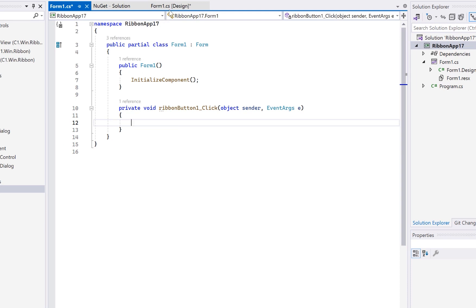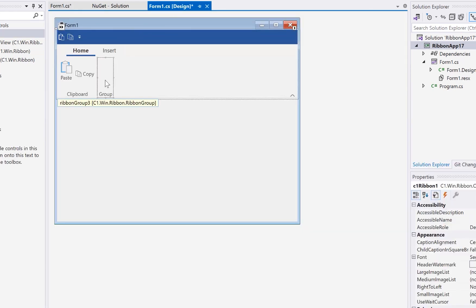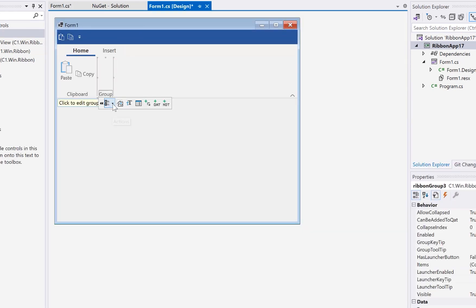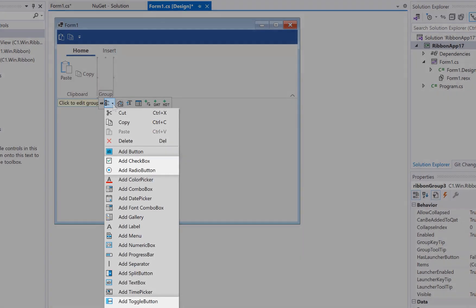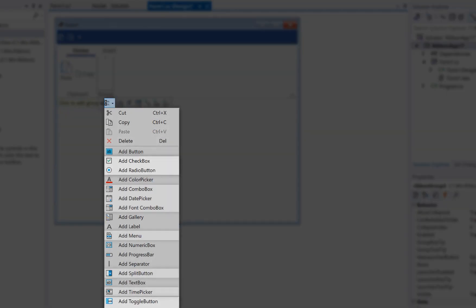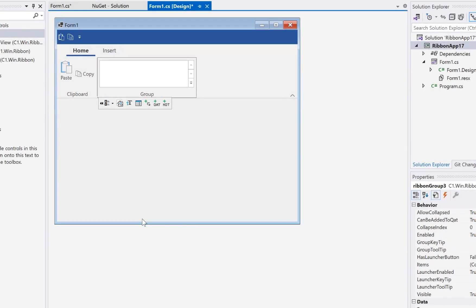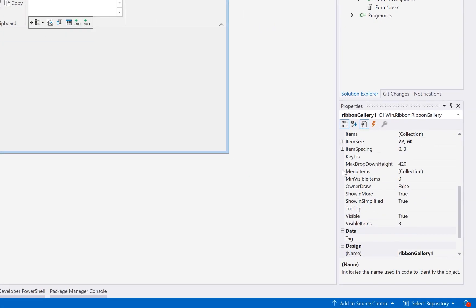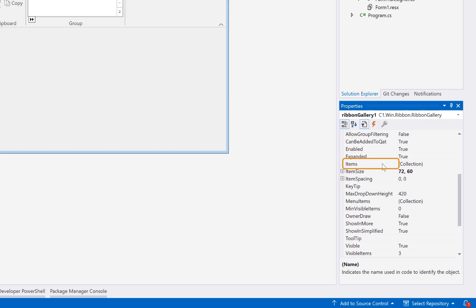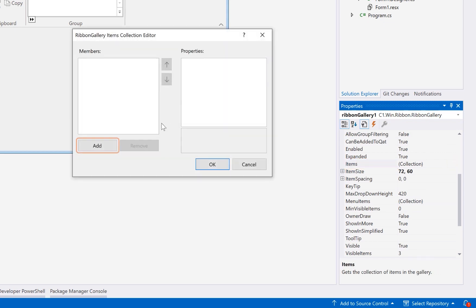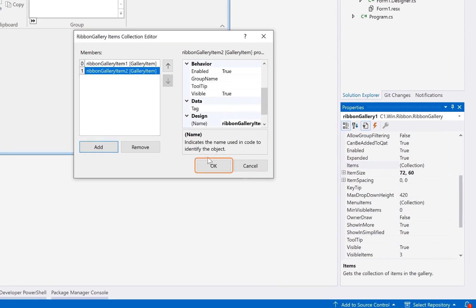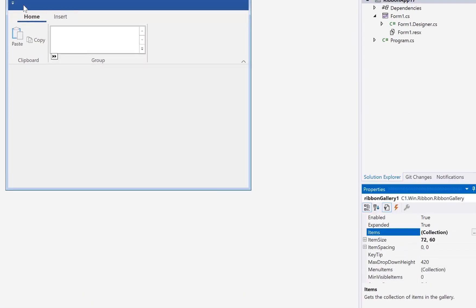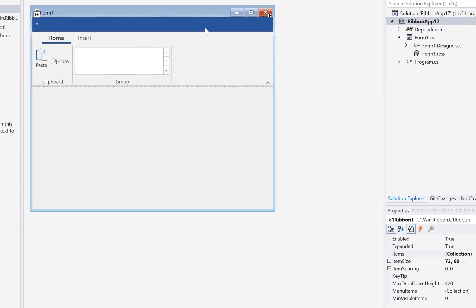We can add a lot more to the ribbon, including toggle buttons, dropdowns, and even galleries. To add children to elements, look for its Items property and manage items through the Collection Editor. Another feature of the ribbon UI is the Quick Access Toolbar.